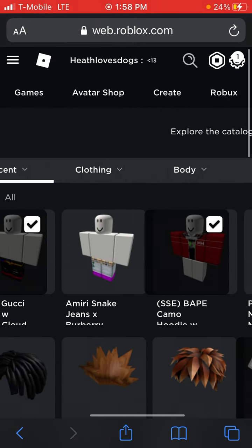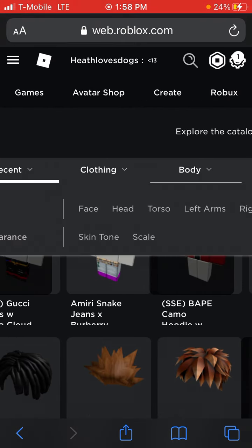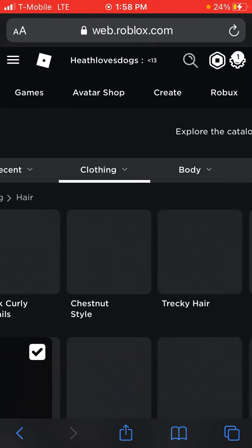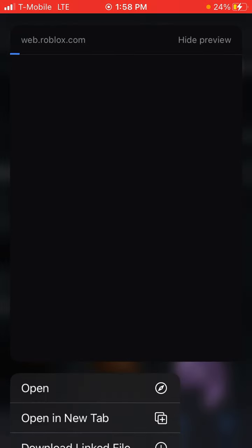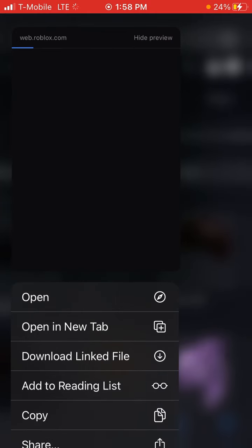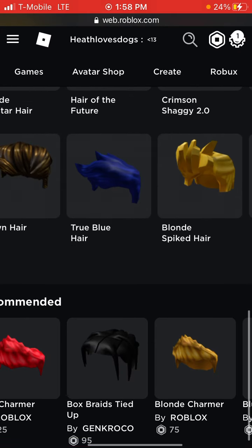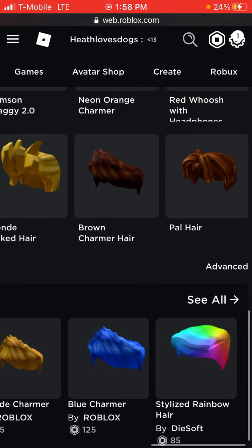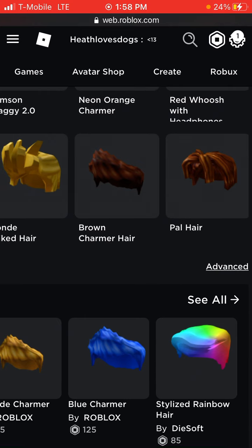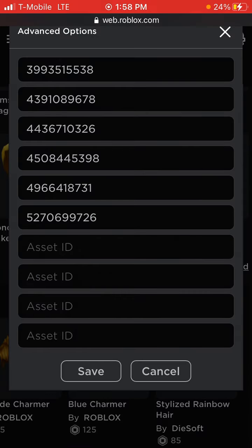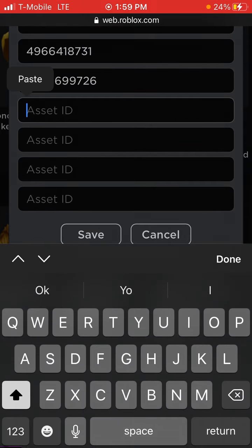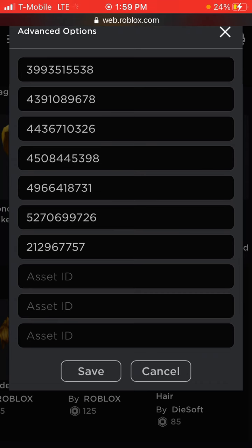What you want to do is go to clothing, then hair. Hold this down, copy, then scroll down and put it aside — events. Click this, hold down, paste, click save, save.